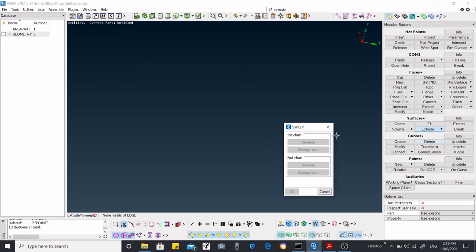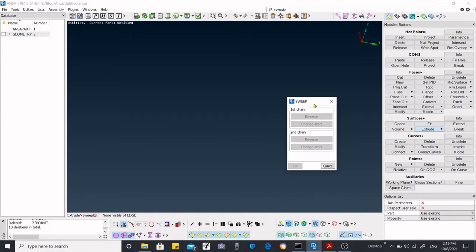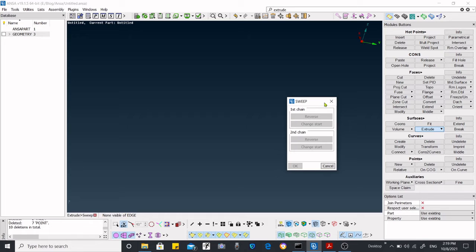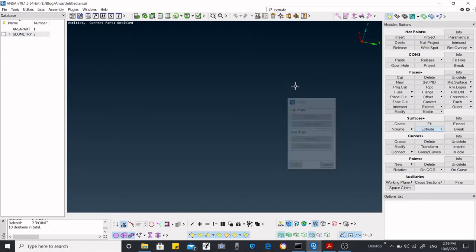For the sweep function, we need 3D points. We need a curve from 3D points. We have to create a curve, and from that curve we have to create a surface.